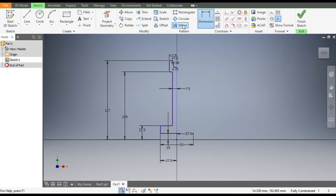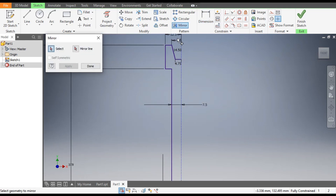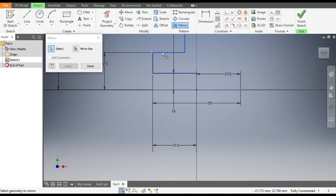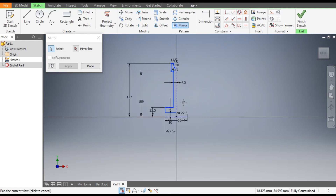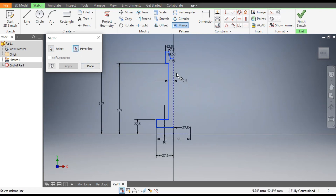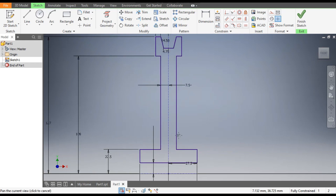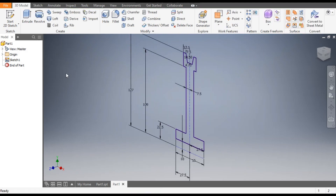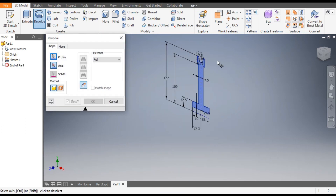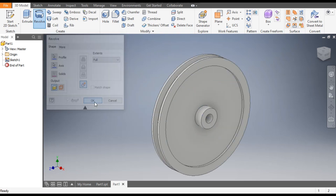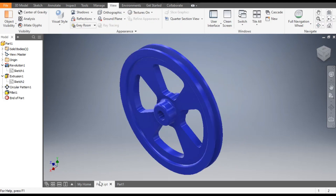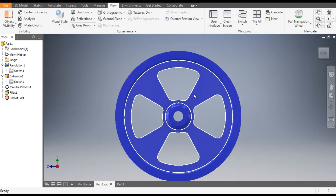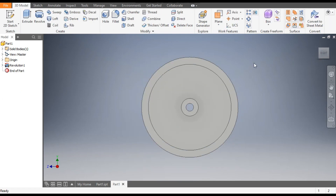Go to Mirror and select this whole profile, then select this line. Go to Mirror Line and select the centerline — Apply, Done. Now you can see the final sketch. Go to Finish Sketch, then go to Revolve. It will ask for the axis — the axis will be this center axis. Click OK. Now we will make the cut profile — change to right view.